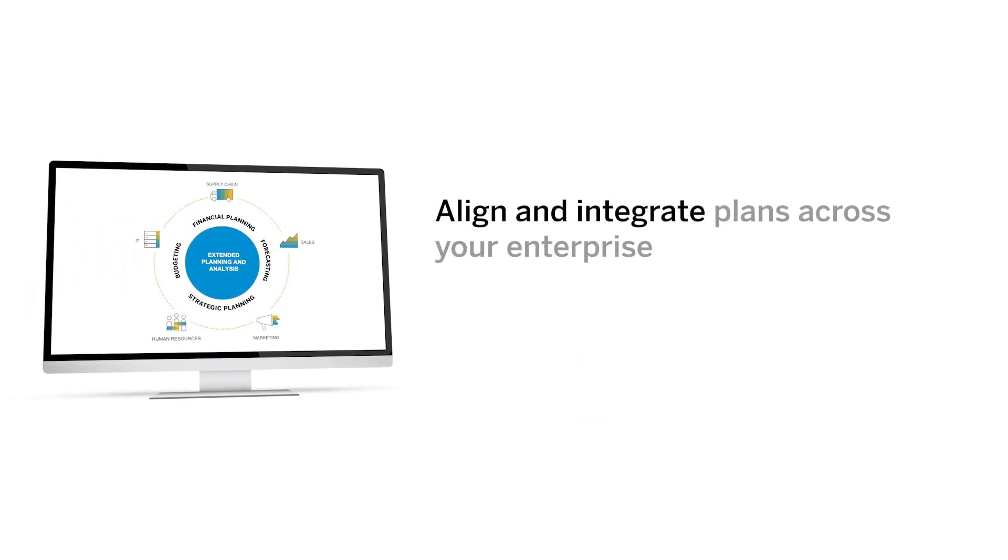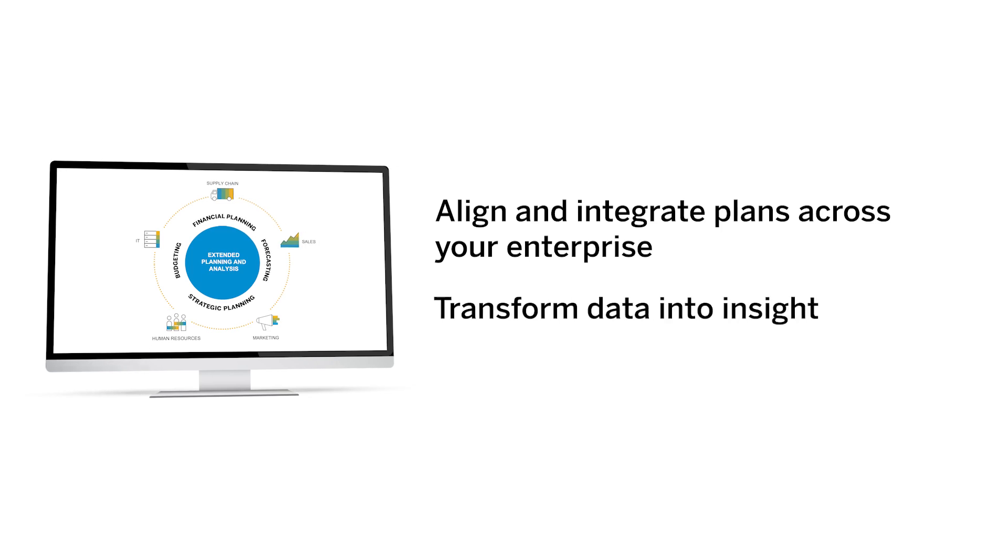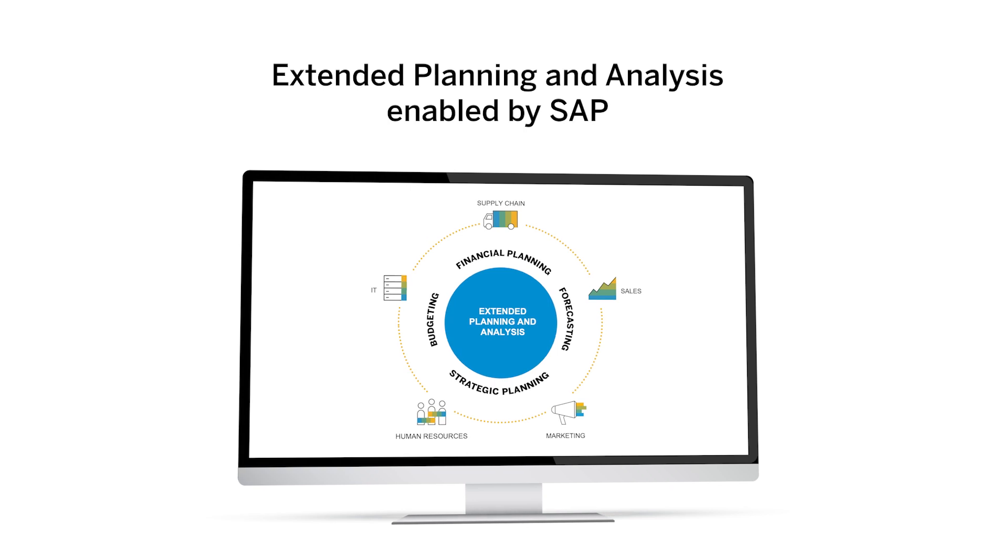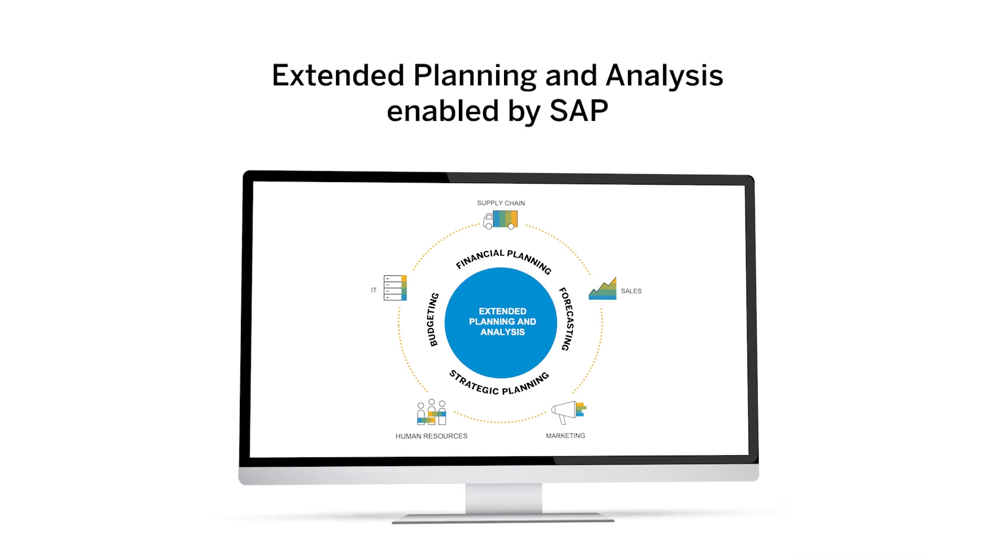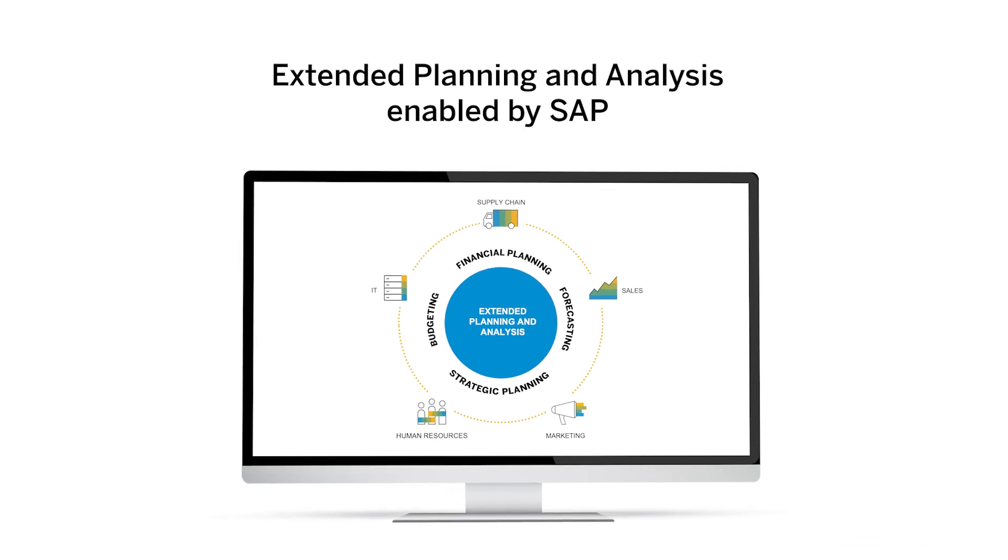Align and integrate plans across your enterprise to keep you ahead of change and transform data into insight and ultimately into action. With extended planning and analysis run by SAP, you not only survive disruptions, you thrive.